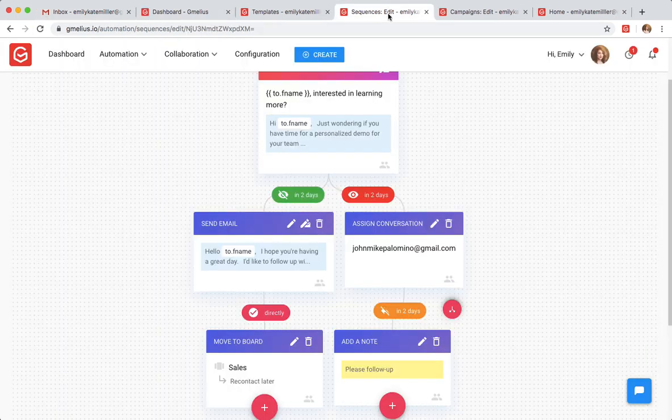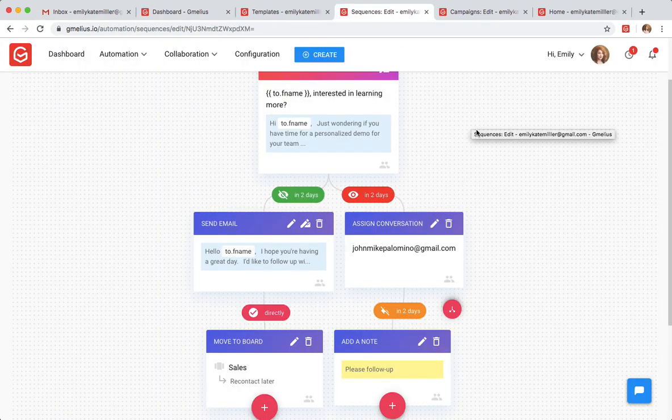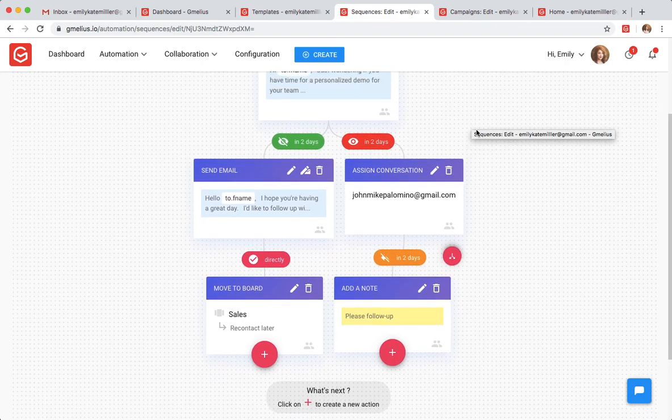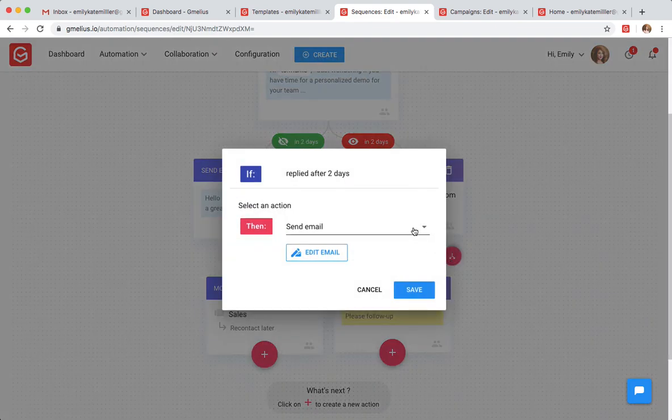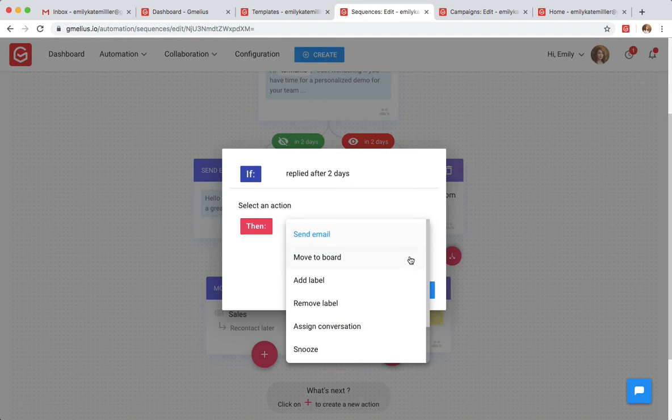For example, depending on whether or not a client responds, she can move the conversation to a project board or add it to a shared label.